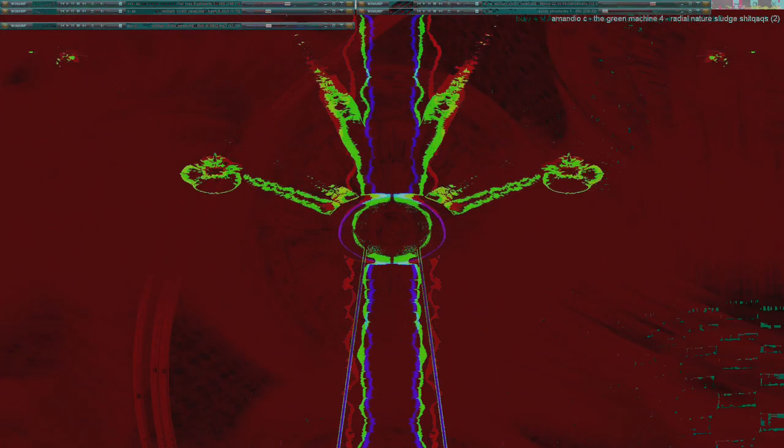Problem 12: The fastest-growing plant on record is a Hesperoyucca whipplei that grew 3.7 meters in 14 days. What is its growth rate in micrometers per second?